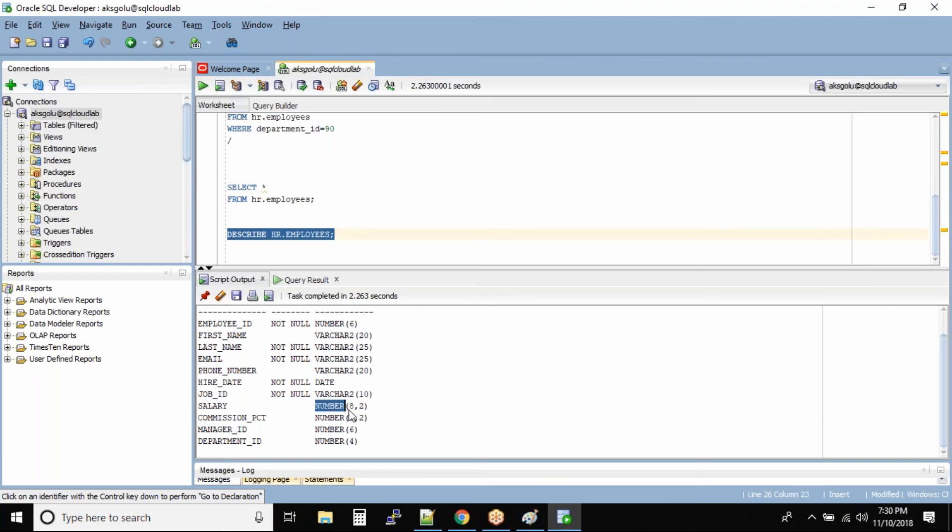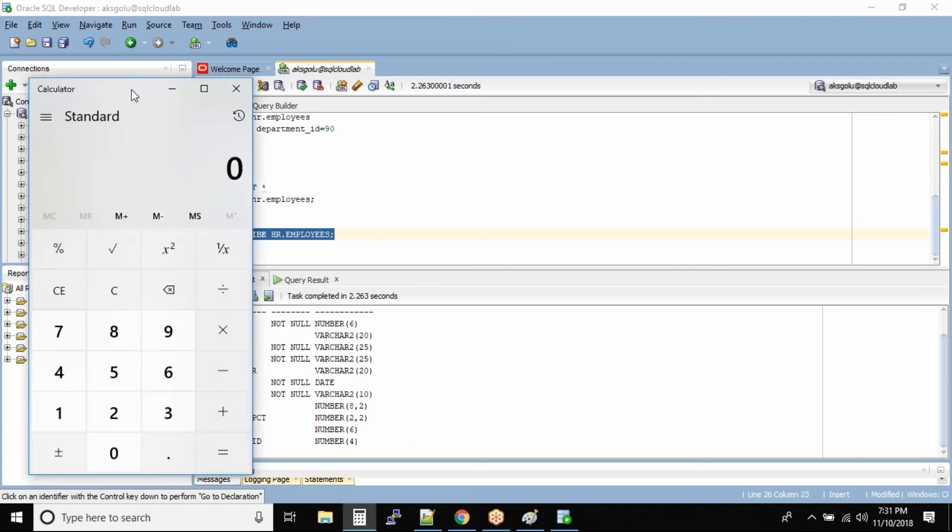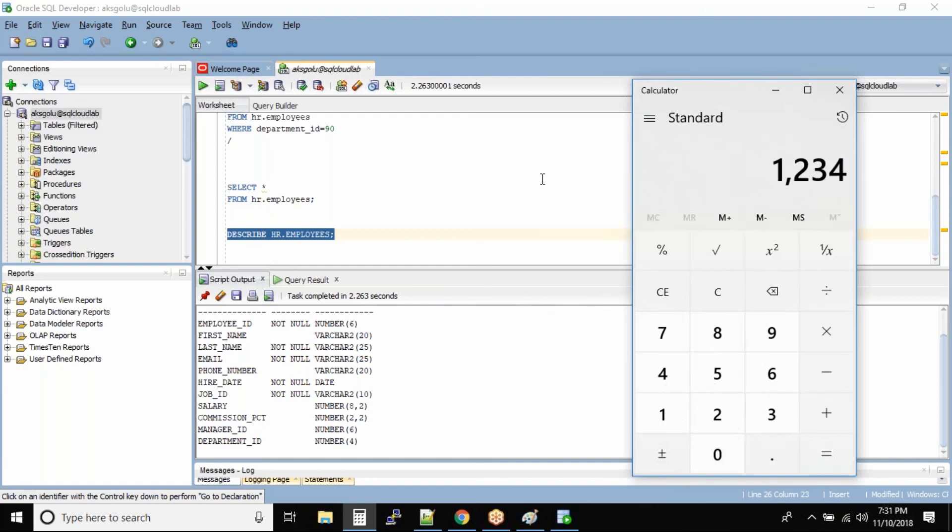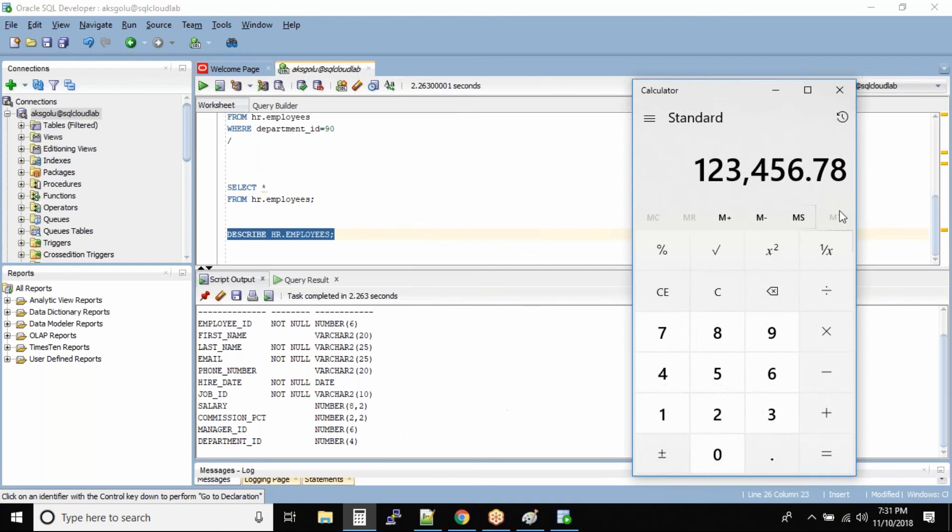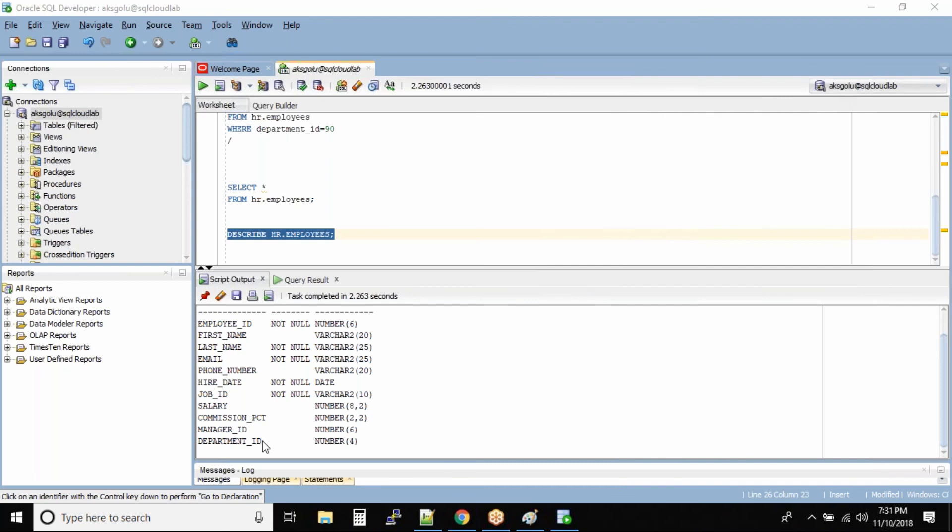Salary is a number which is of eight digit salary, and then out of these eight digits, two digits will be after the point. So it's something like this: six digits - one, two, three, four, five, six point seven, eight. This is a valid value in this column. So two digits will always be after the decimal point. Commission again the same thing, and manager ID number six, and department is number four.